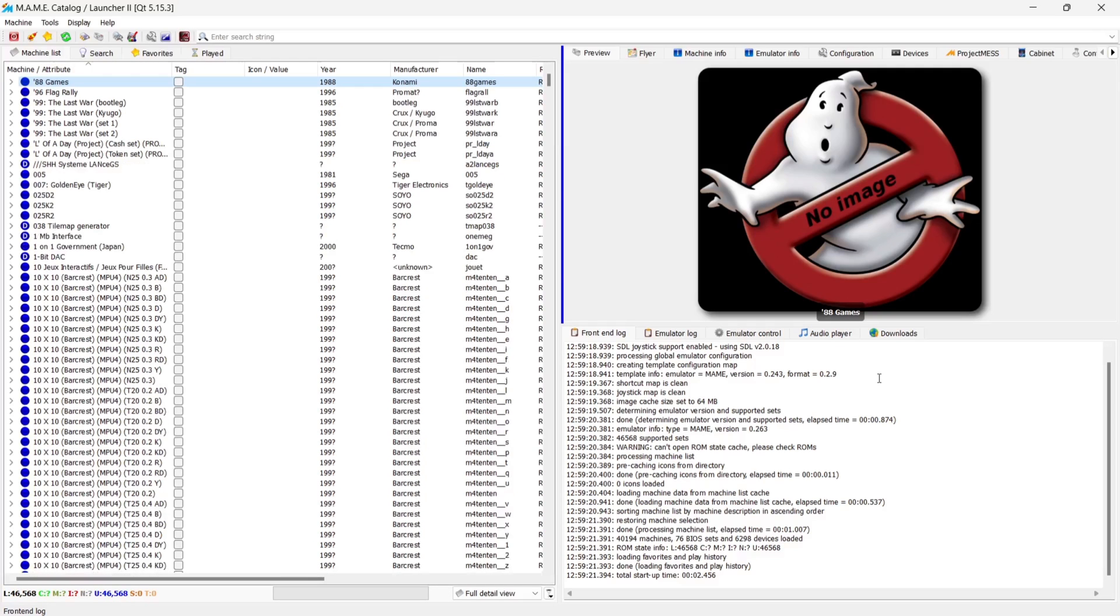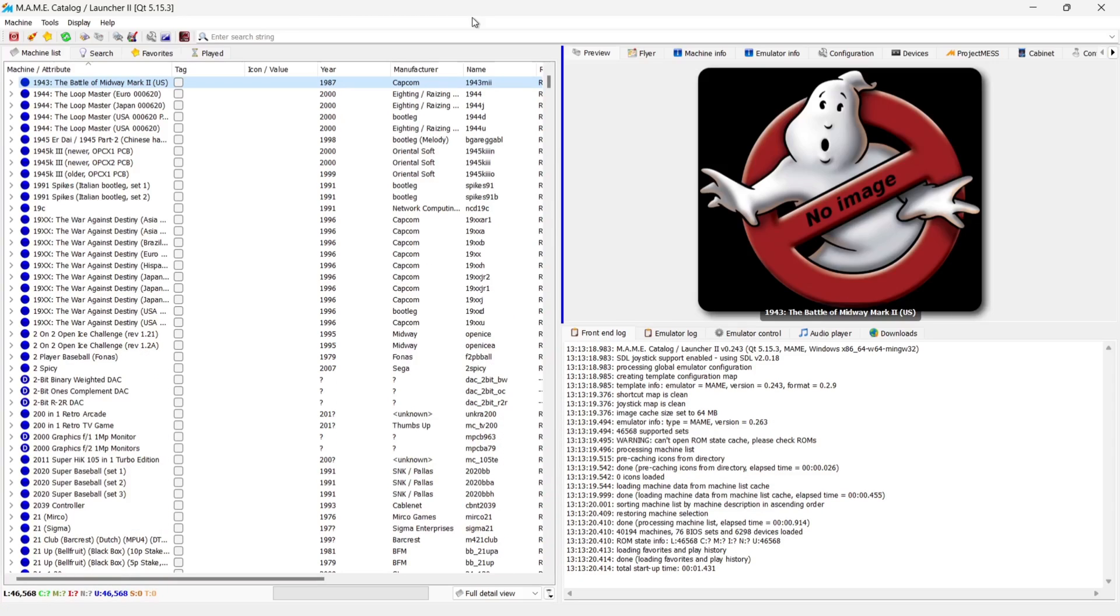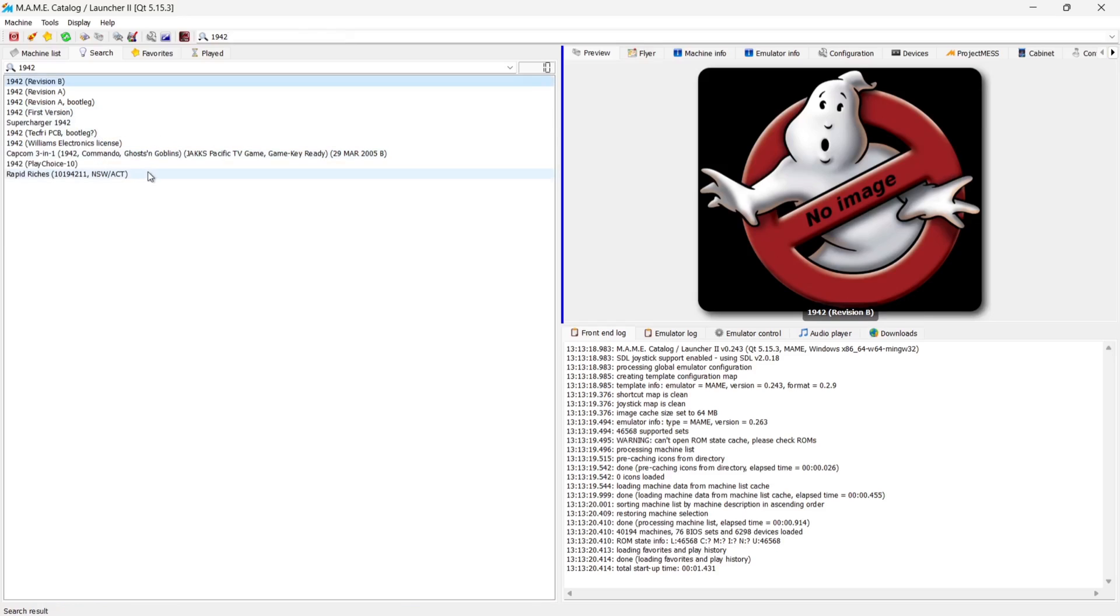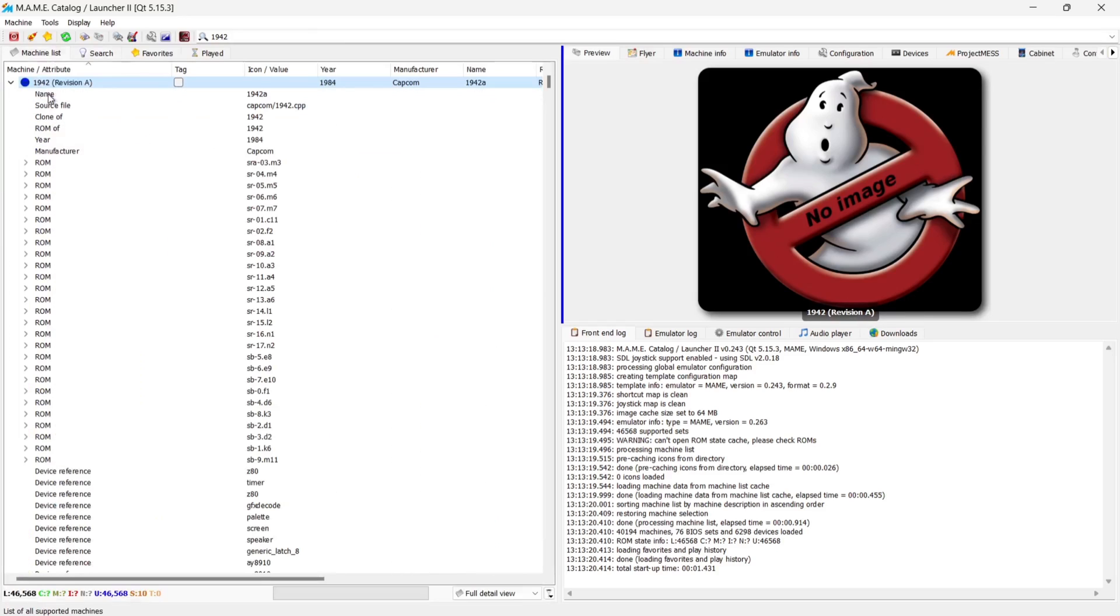And as we can see, we're now inside the QMC2 front end. So what I'm going to do next is just launch a game and we can enter search string at the top. So for example, I can type into this search 1942, press enter, and this is going to bring up different versions of the game 1942. So if I just select one of these, and if I want to play it, I'm going to right click on it and go to play.